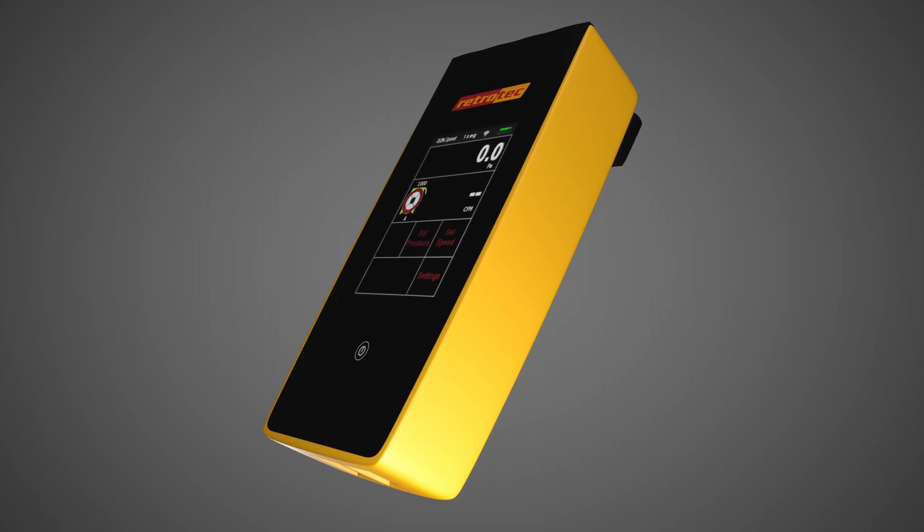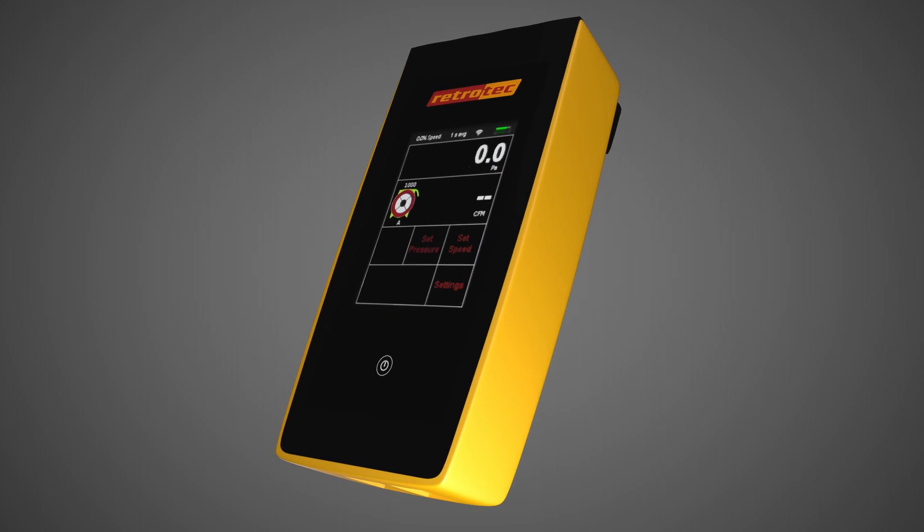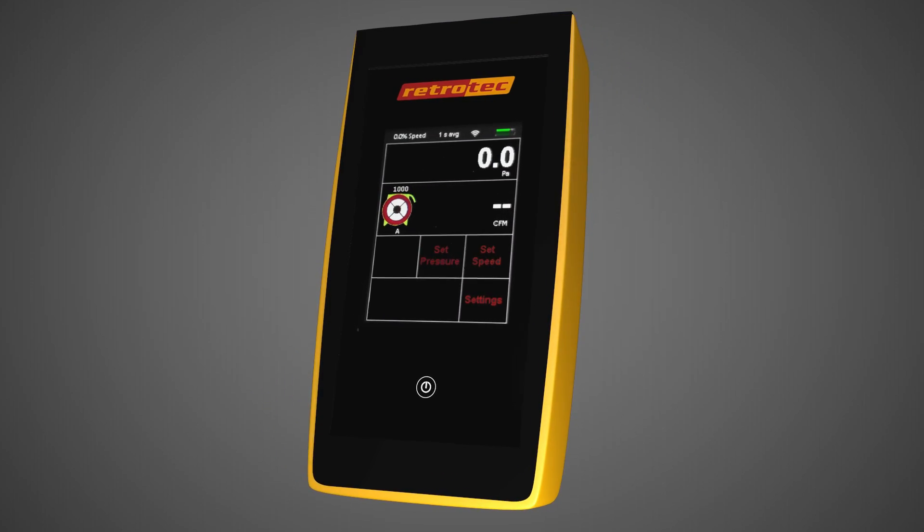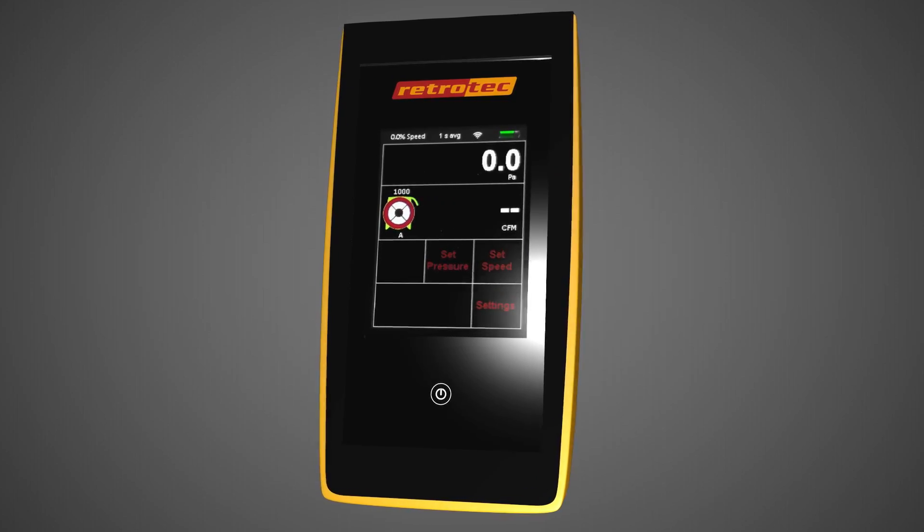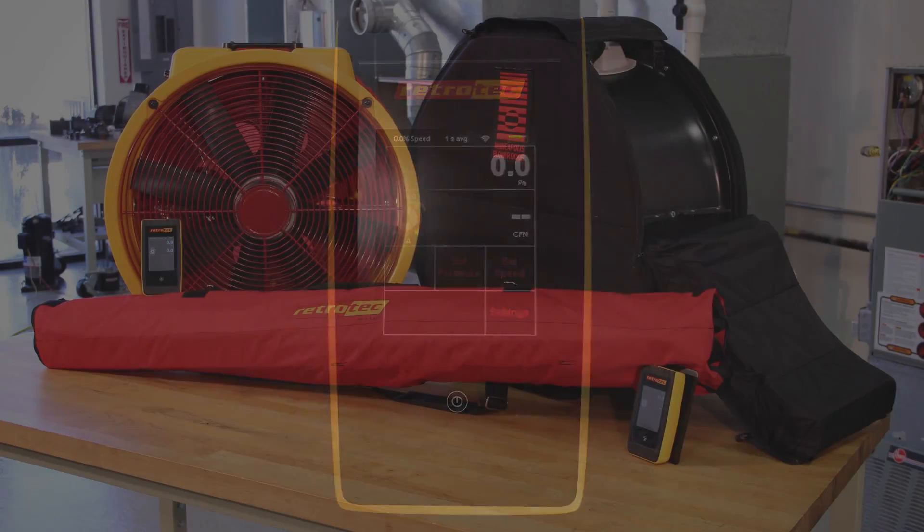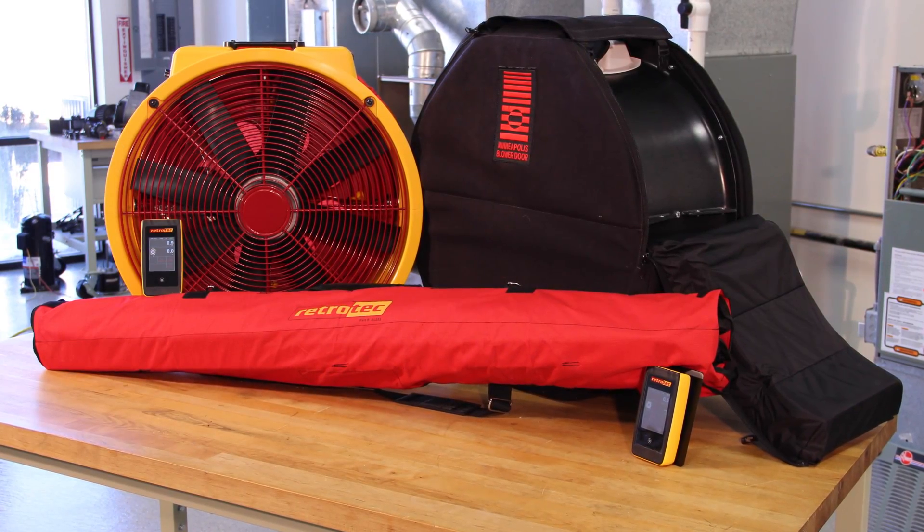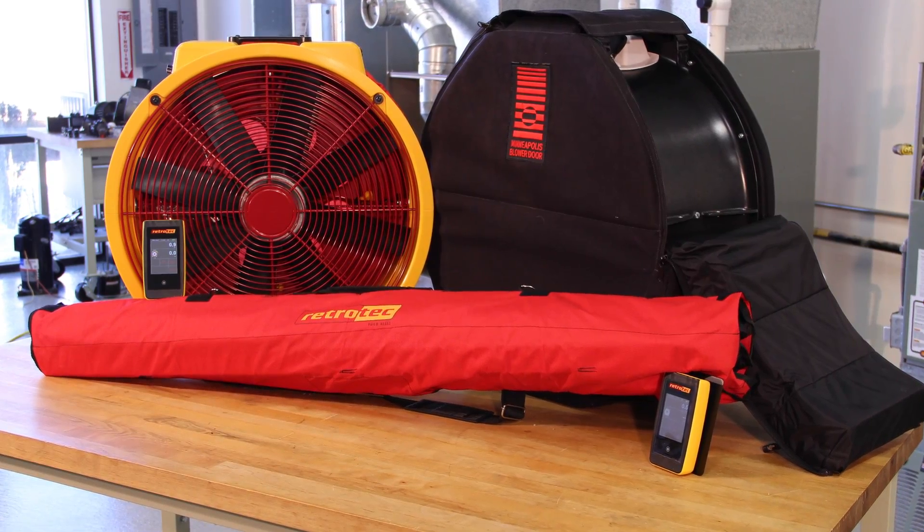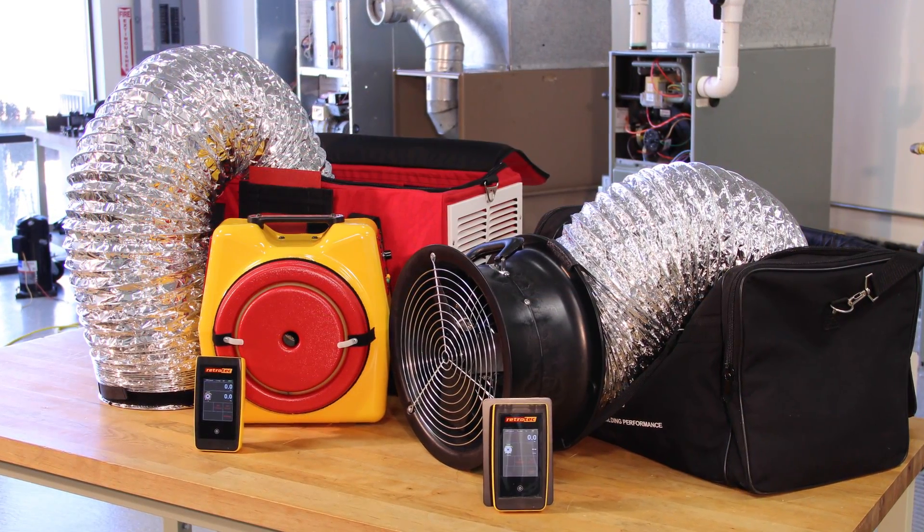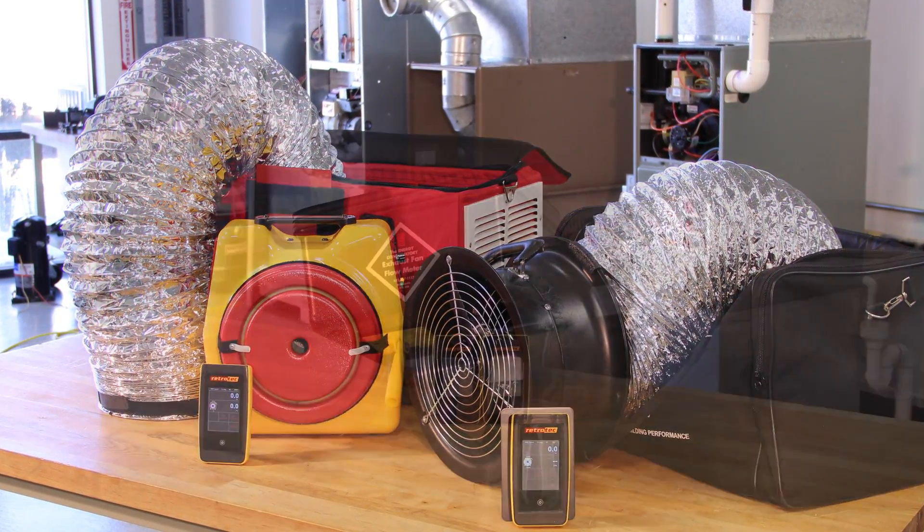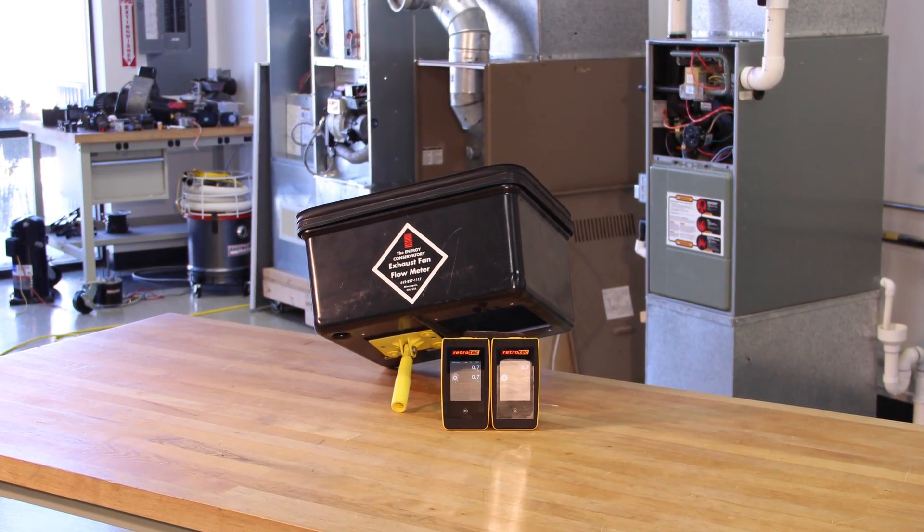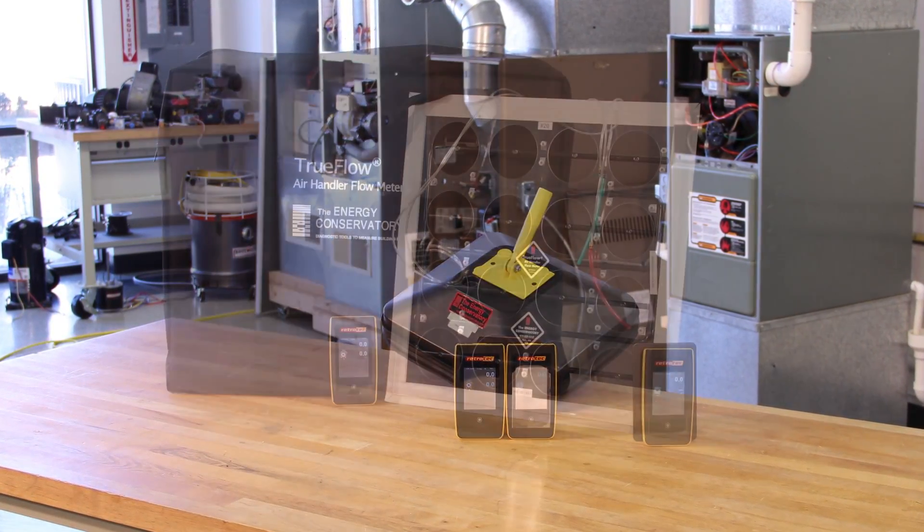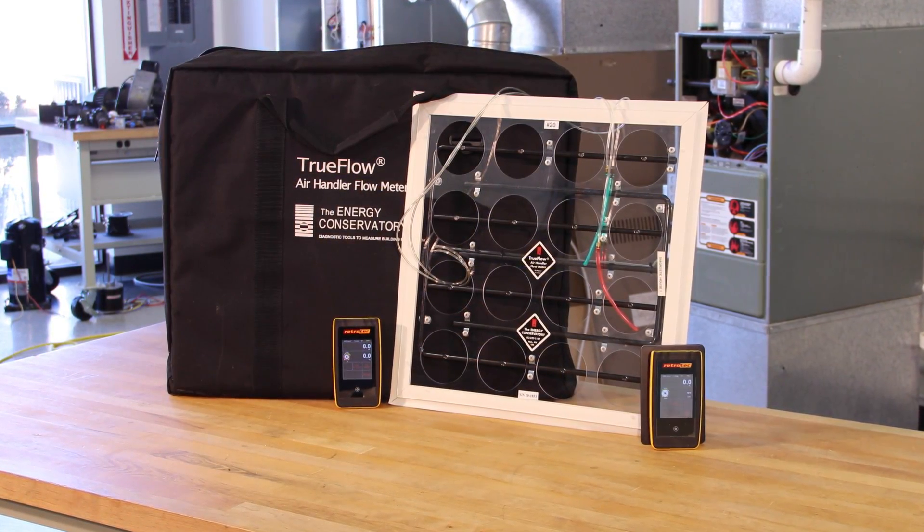This gauge is quite versatile and works with both RetroTek and Energy Conservatory devices, such as RetroTek or Minneapolis blower door, RetroTek or Minneapolis duct testers, exhaust fan flow meter, pressure pan, and the true flow meter.